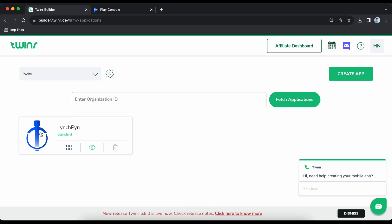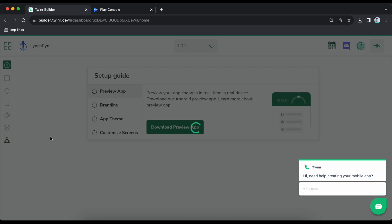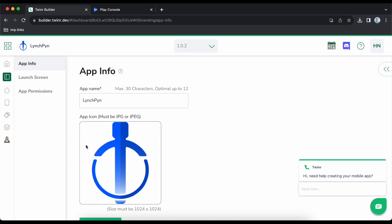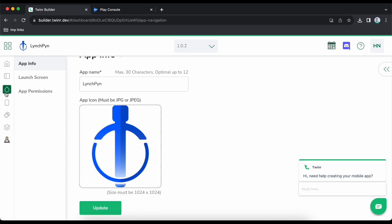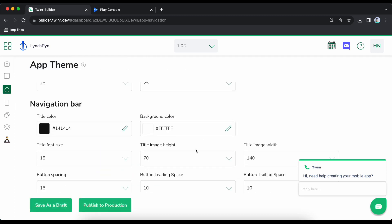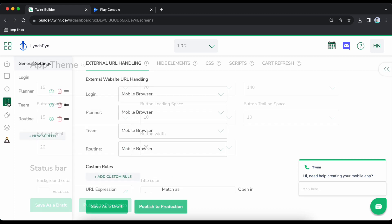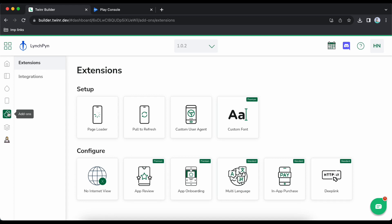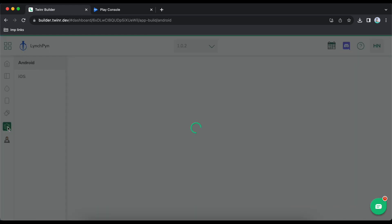Click on your app and check everything is good — check the branding information is there properly, then check the application theme, check if you have all the screens added which are important for you, and check the add-ons which are useful for you.